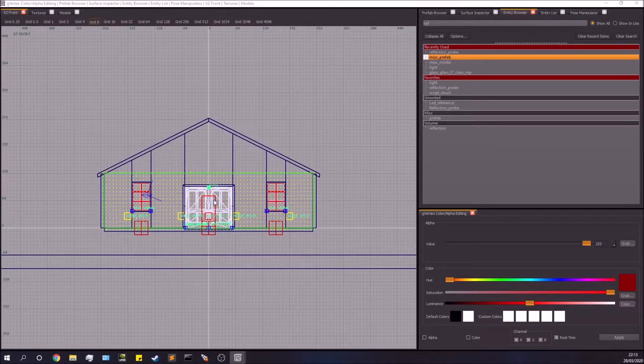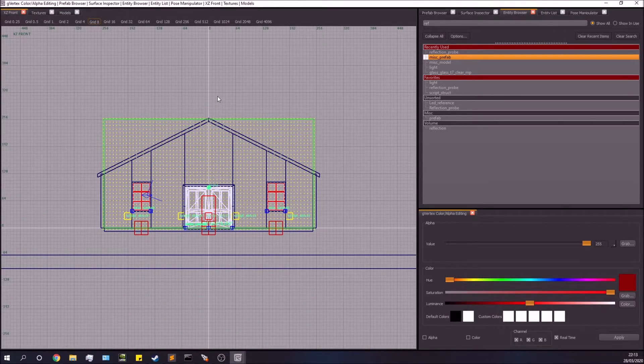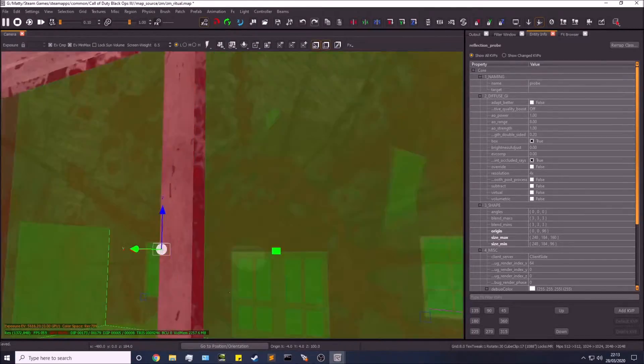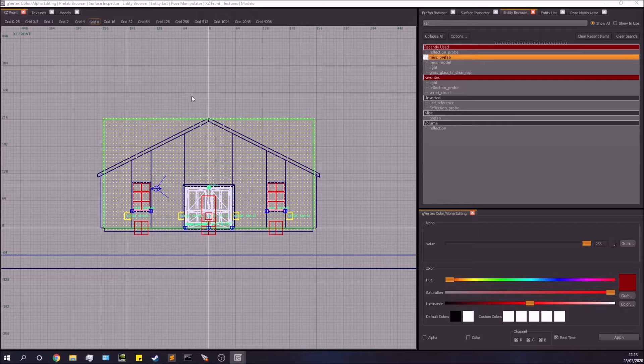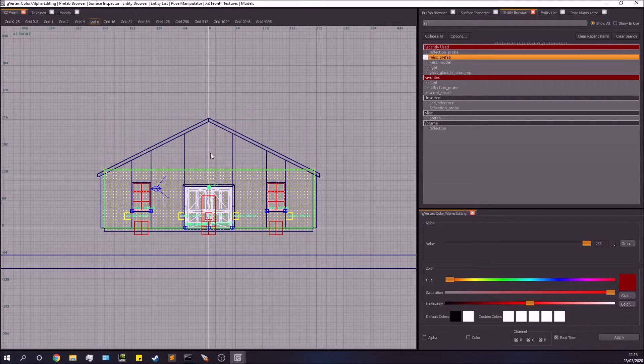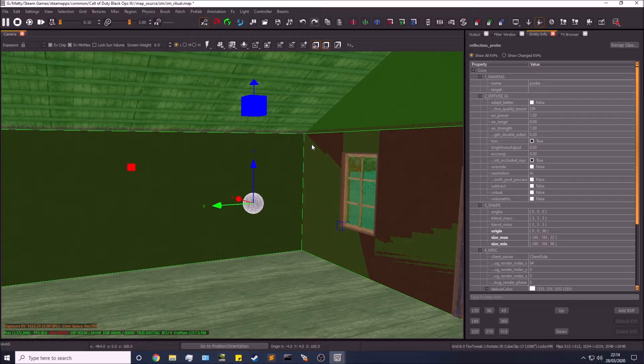Now you'll notice, how do we do the ceiling? Because we can't do this, because then it comes out of the roof and that doesn't go very well.